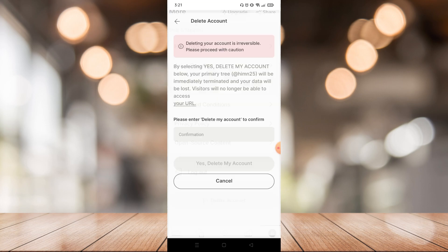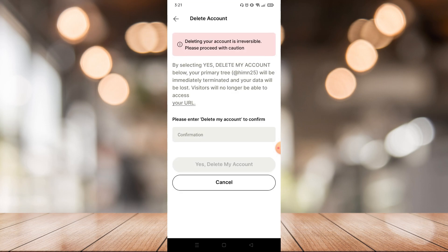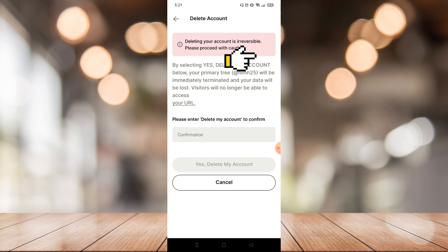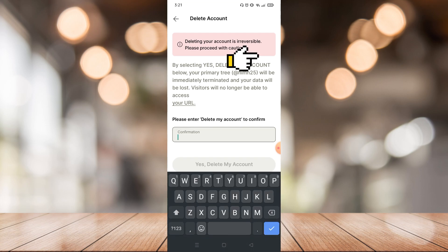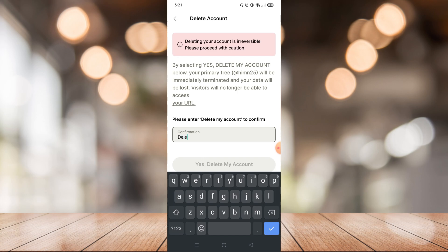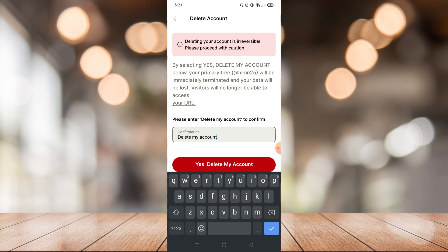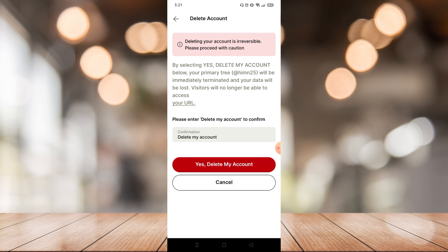You just need to read the terms and conditions of deleting your account. After that, enter 'delete my account' in the blank to confirm your account deletion. Then click 'Yes, Delete My Account' and that's it - that's how you can delete your account on Link3.